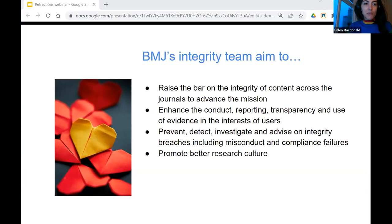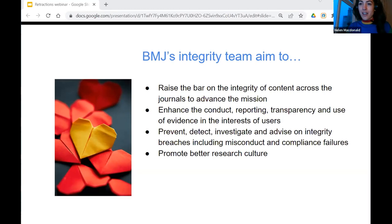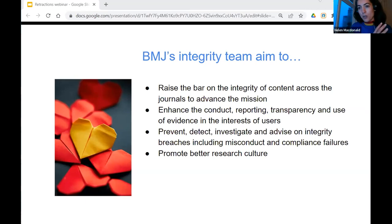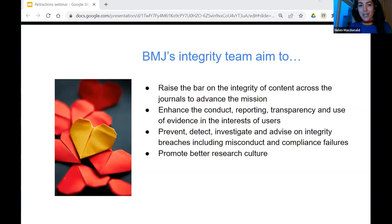What we aim to do on a day-by-day basis as the integrity team is to raise the bar on the integrity of content across our journals and move forward with the mission of our company to create a healthier world. That really means creating information that helps decision makers — doctors, policy makers, and patients — make better decisions for health and healthcare. We also want to enhance the conduct, reporting, transparency, and use of evidence in the interests of those users. On one hand, we want to be improving things; on the other, we have to deal with things that haven't gone so well, and retractions fall into that category.